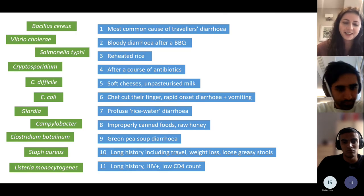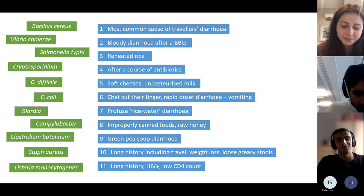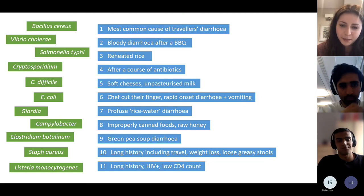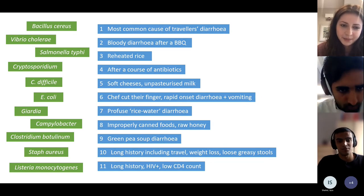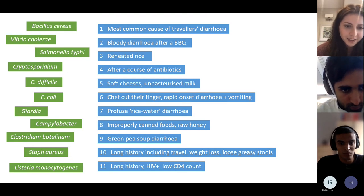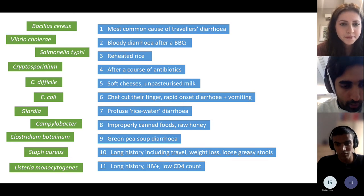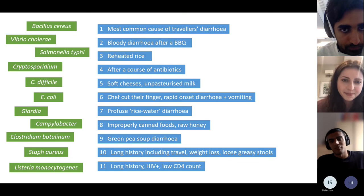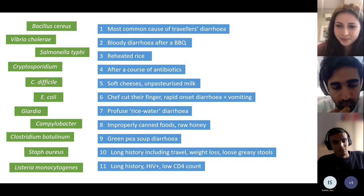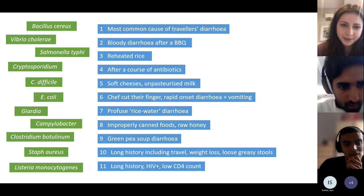Quick starter: gastroenteritis. This is basically all the presentations you need to know — can you match the presentations to the organism? The top one is E. coli, the most common cause of traveller's diarrhoea. Reheated rice — that's Bacillus cereus.